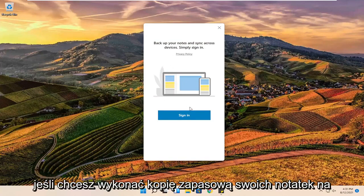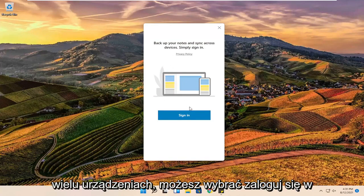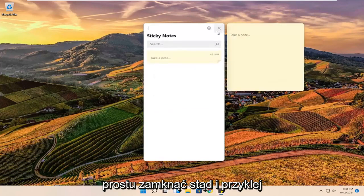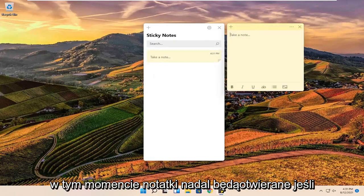If you want to back up your notes across multiple devices you can select sign in. Otherwise you do not have to, you can just close out of here. And sticky notes will still open up.